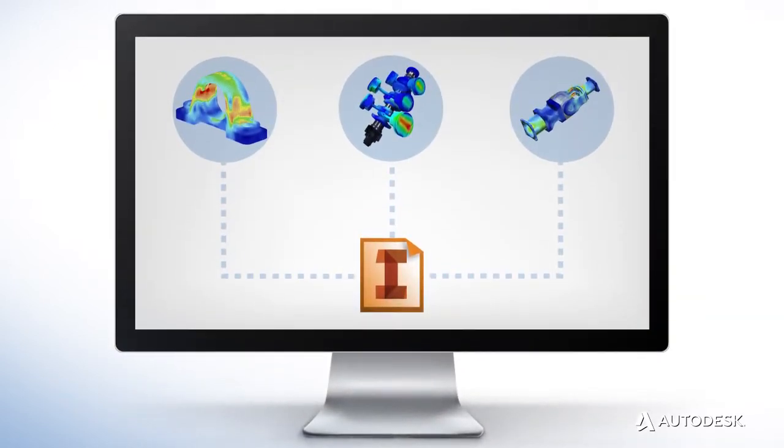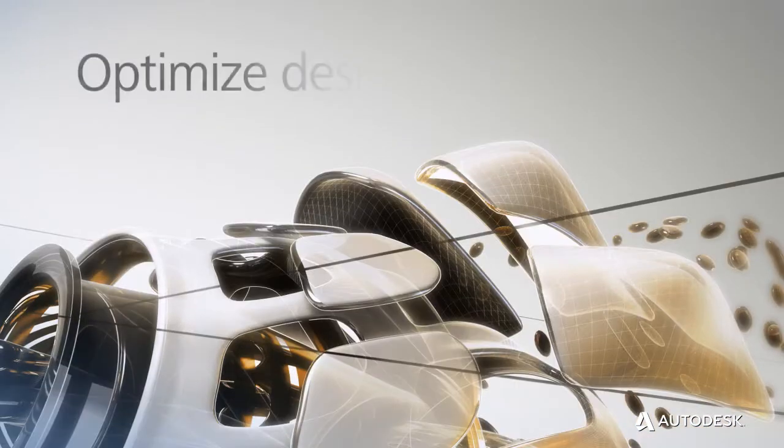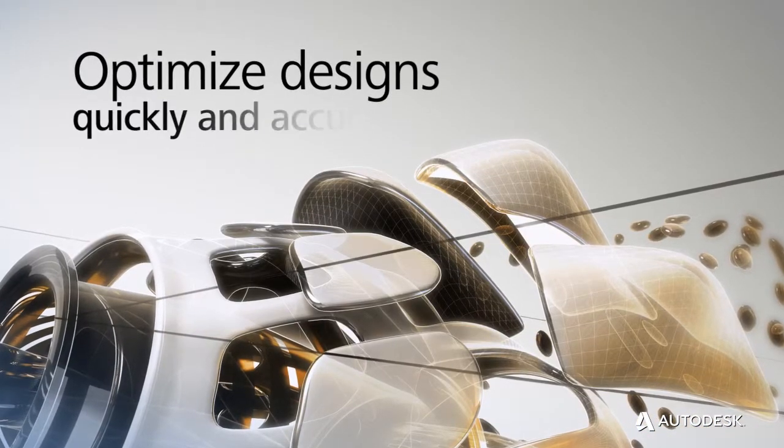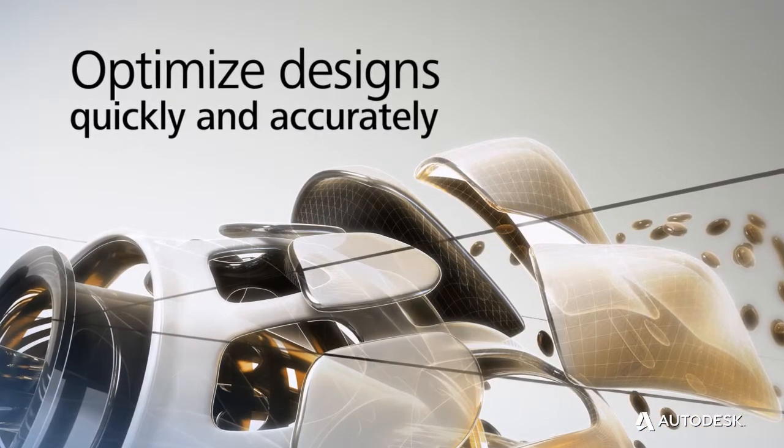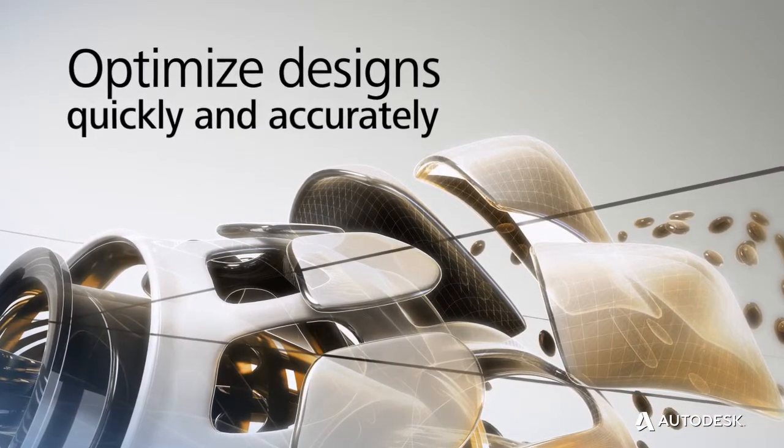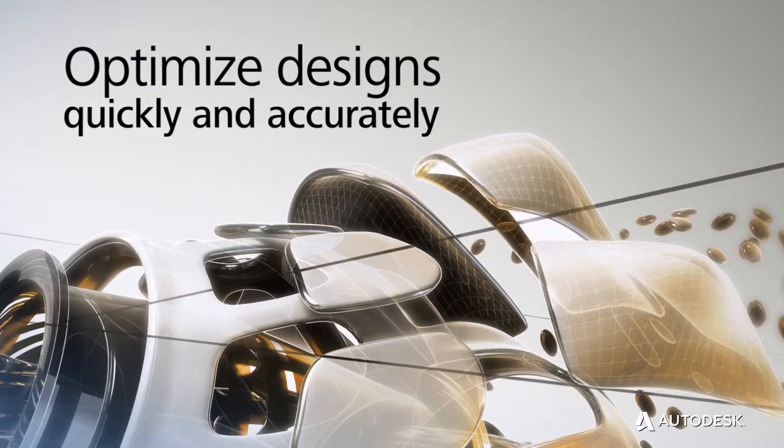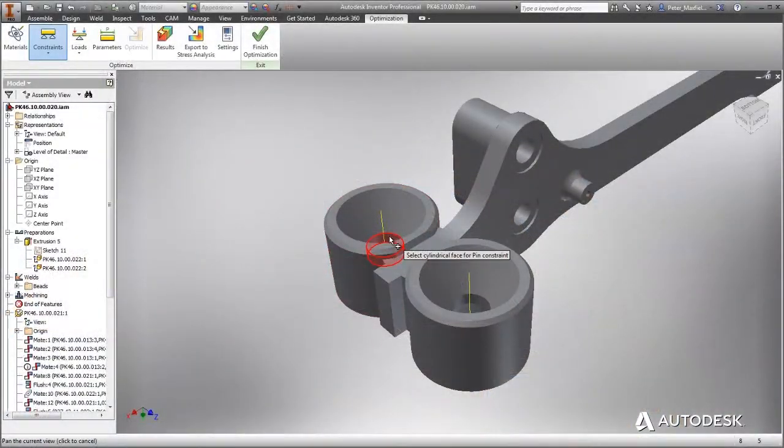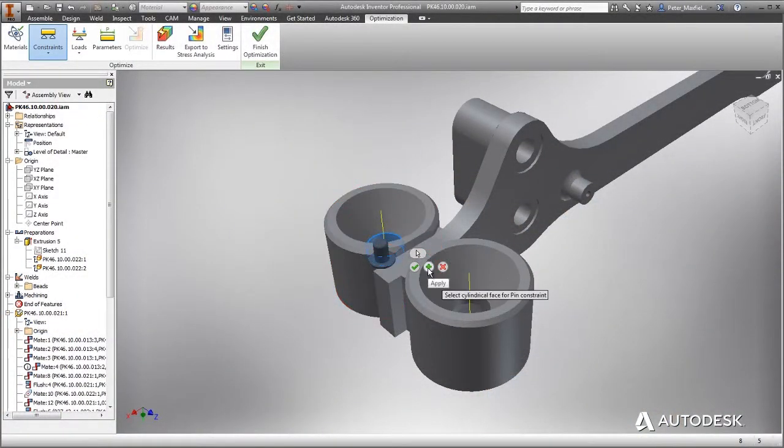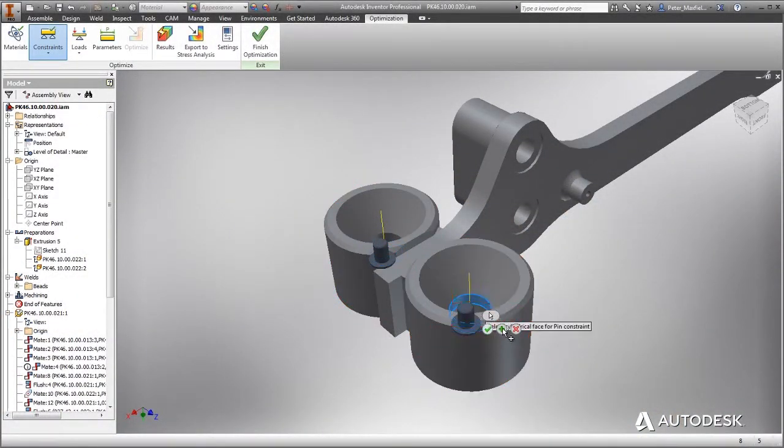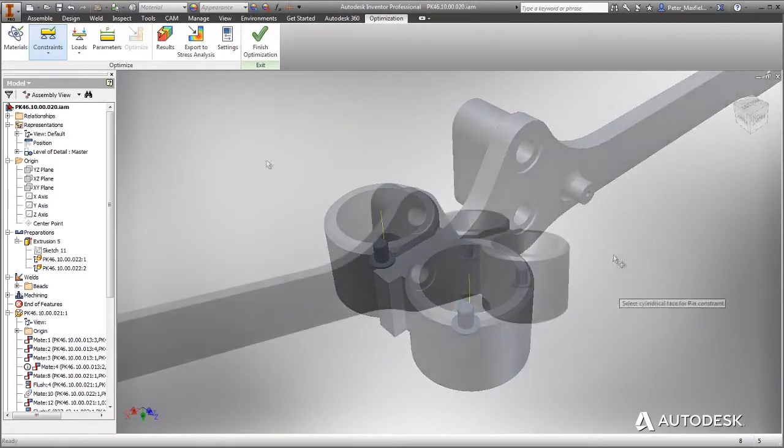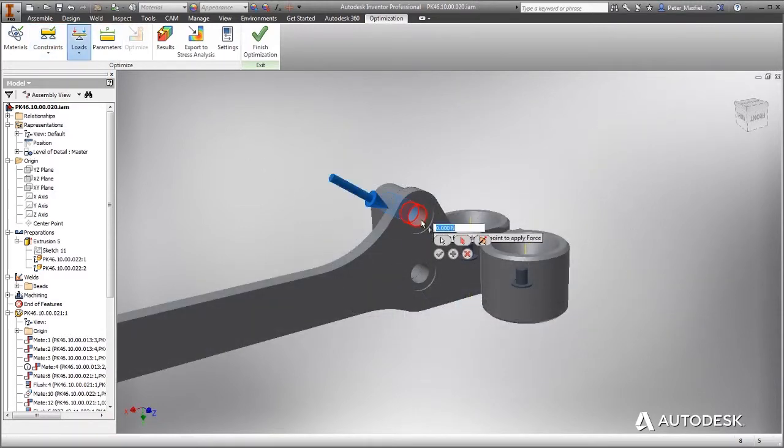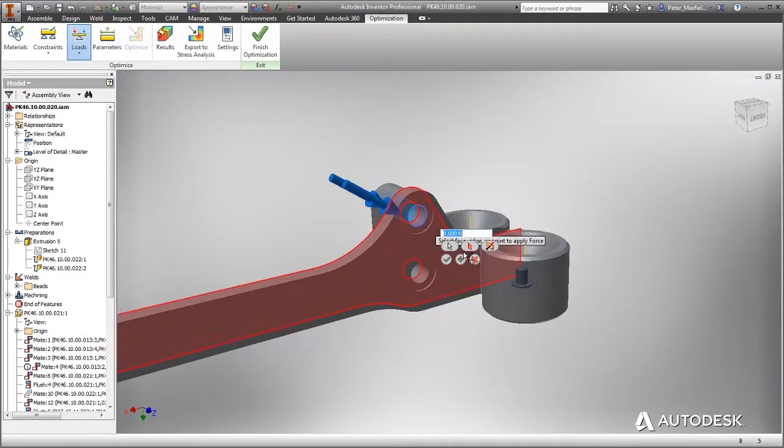The service enables you to rapidly optimize designs based on specific parameters and target factor of safety ranges. With access to the virtually unlimited speed and power of the cloud, you can perform complex mesh and solve computations in a fraction of the time versus local optimization.